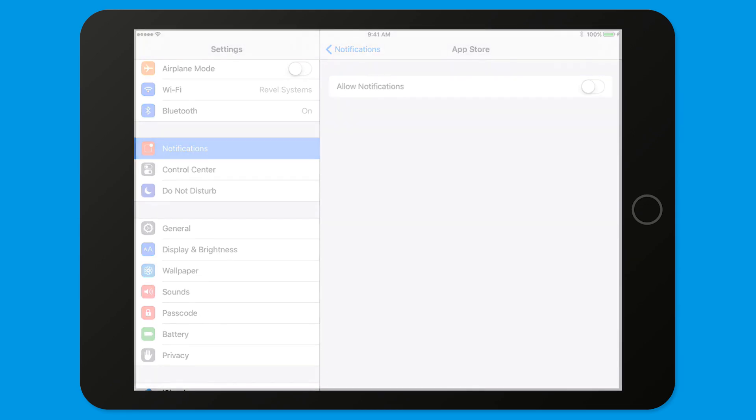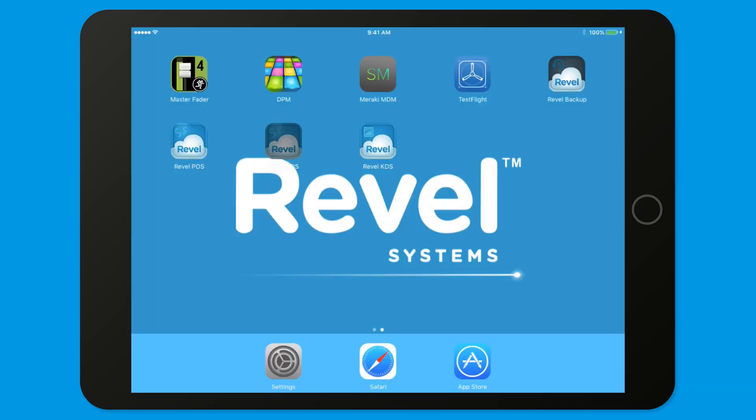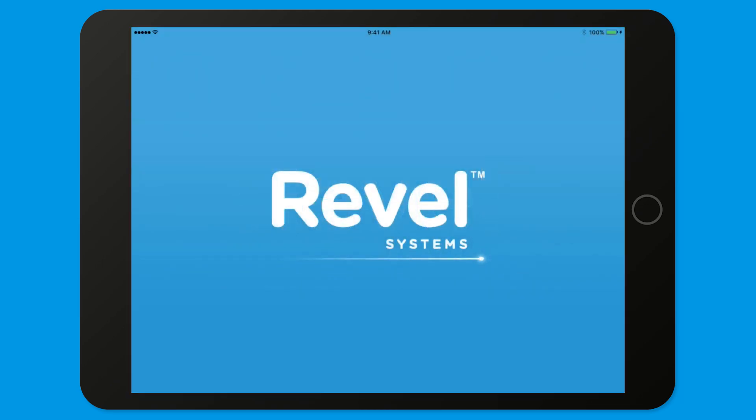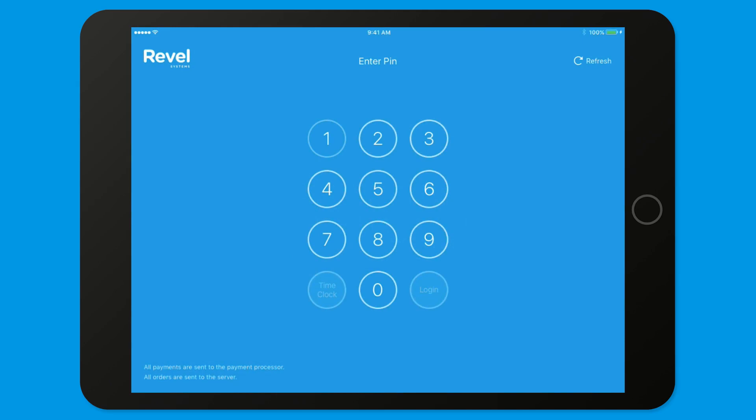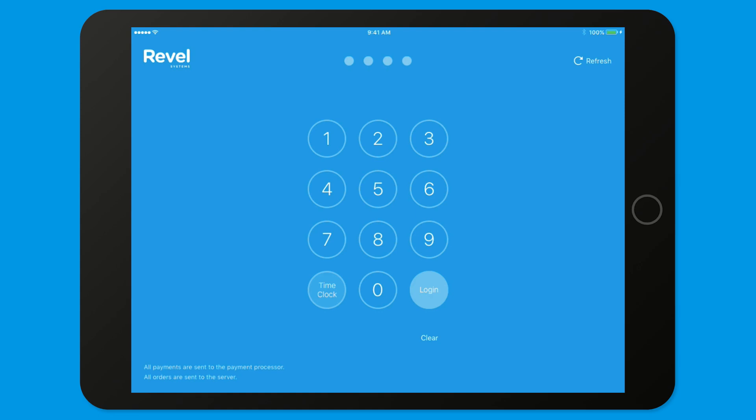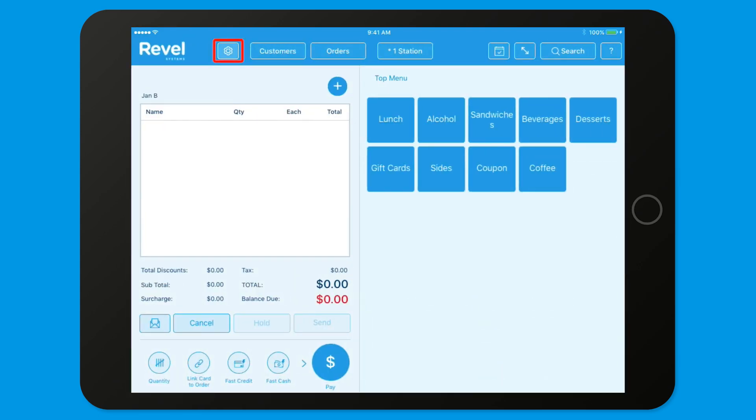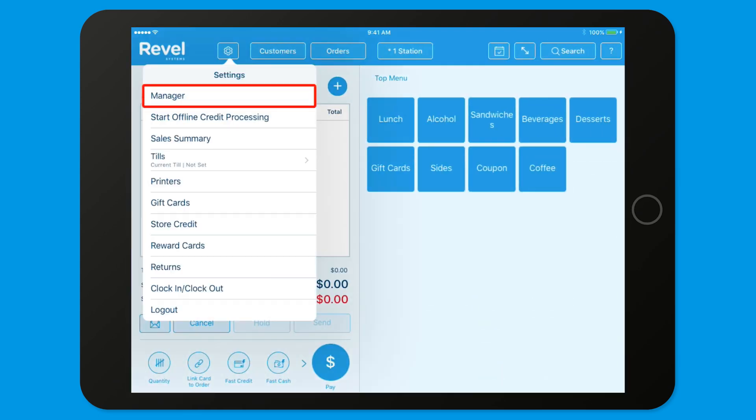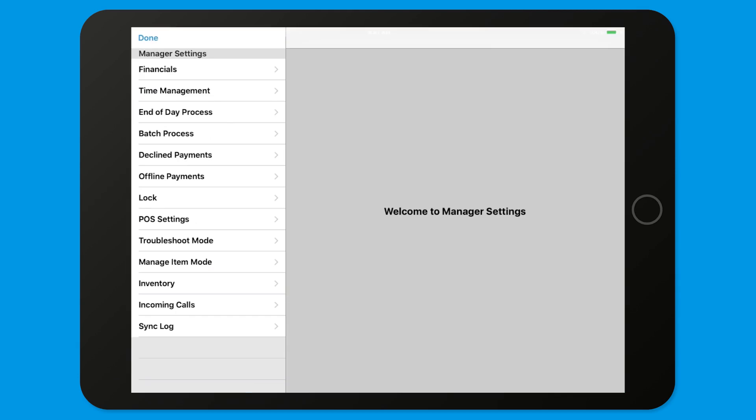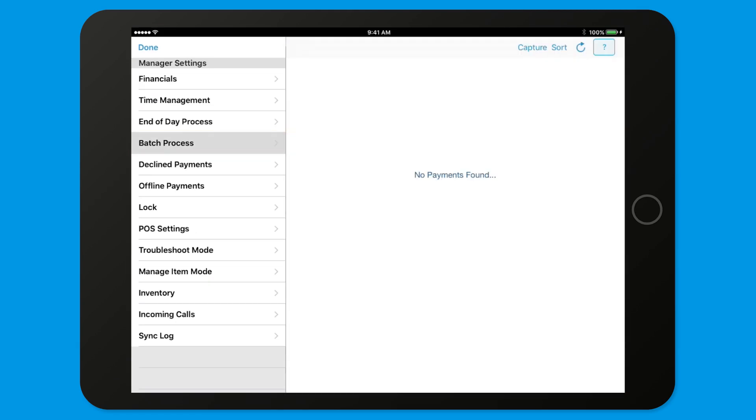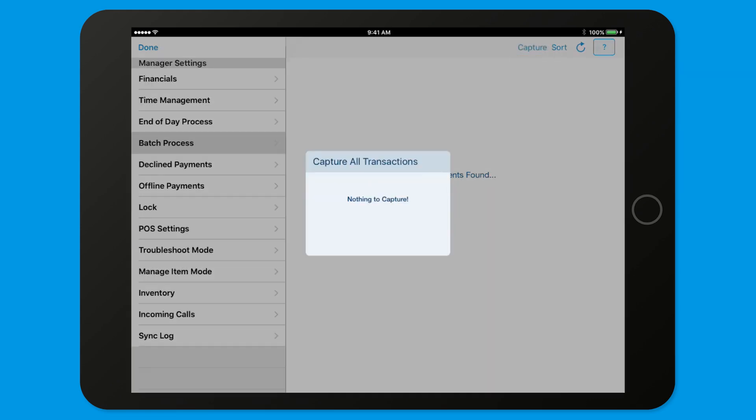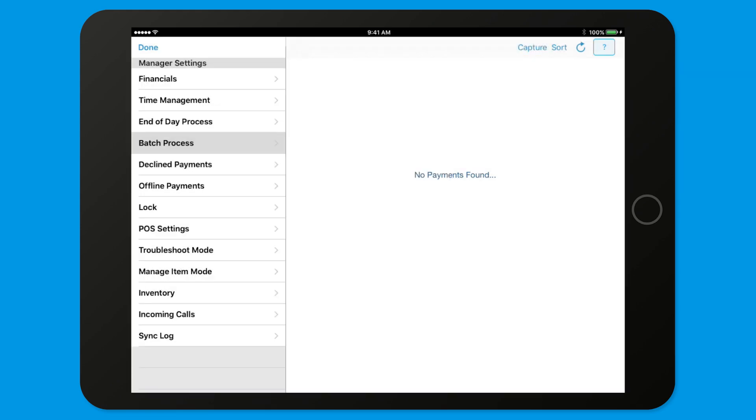Next, you'll need to batch out payments taken at each iPad POS terminal. On your iPad, open the Revel POS app and log in as a manager or owner. Tap Settings and then Manager. Tap Batch Process. Enter Tips. Then tap Capture All.